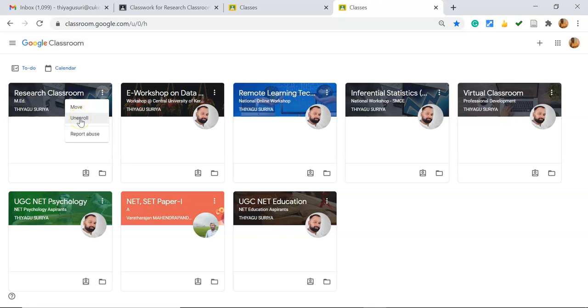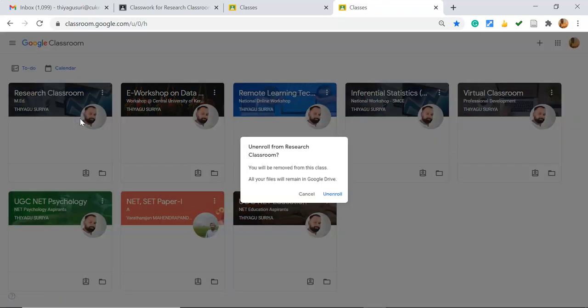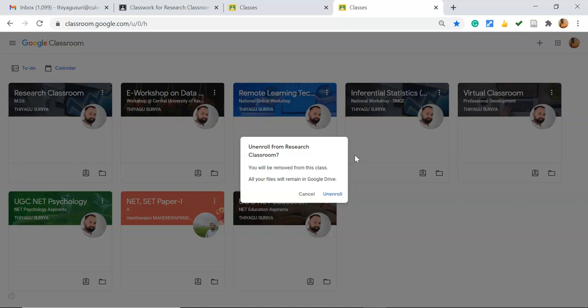Then I'm going to click the unenroll button. Once I click unenroll, it shows a confirmation message: 'Unenroll from Research Classroom? You will be removed from this class. All your files should remain in Google Drive.' You can click unenroll for confirmation.